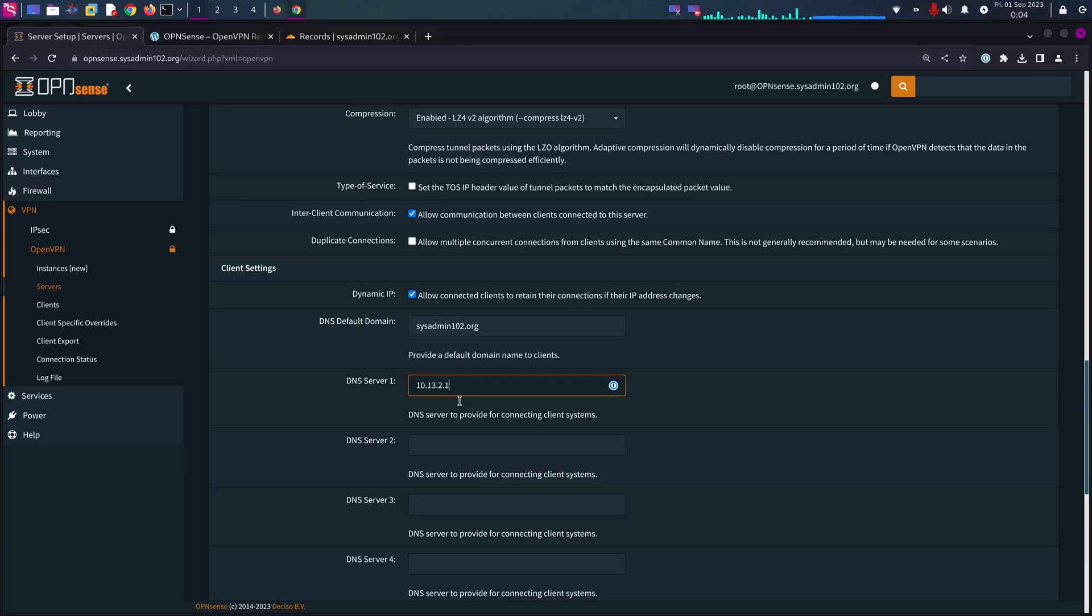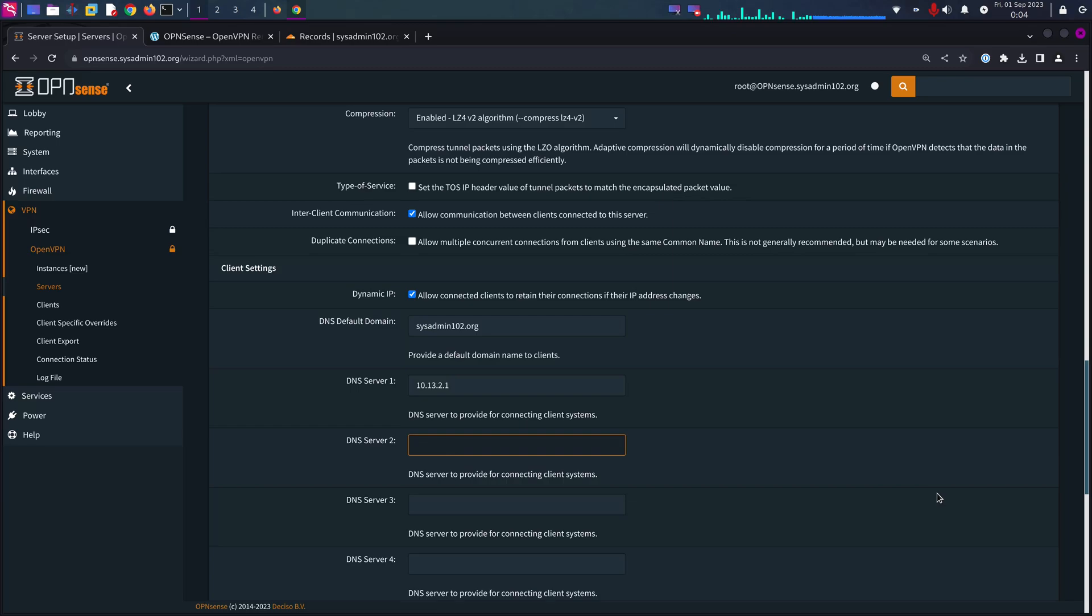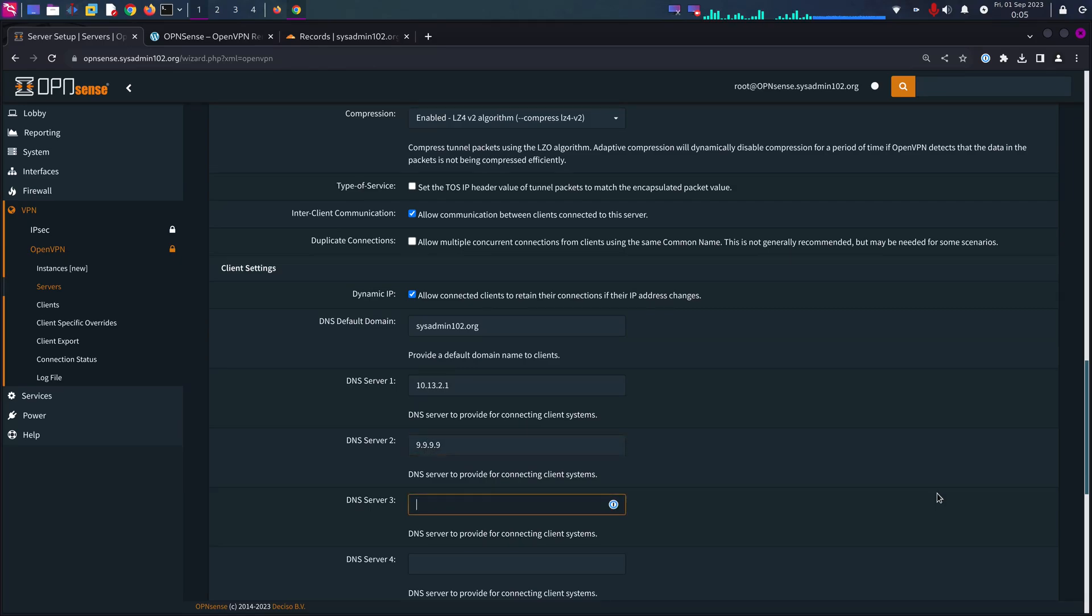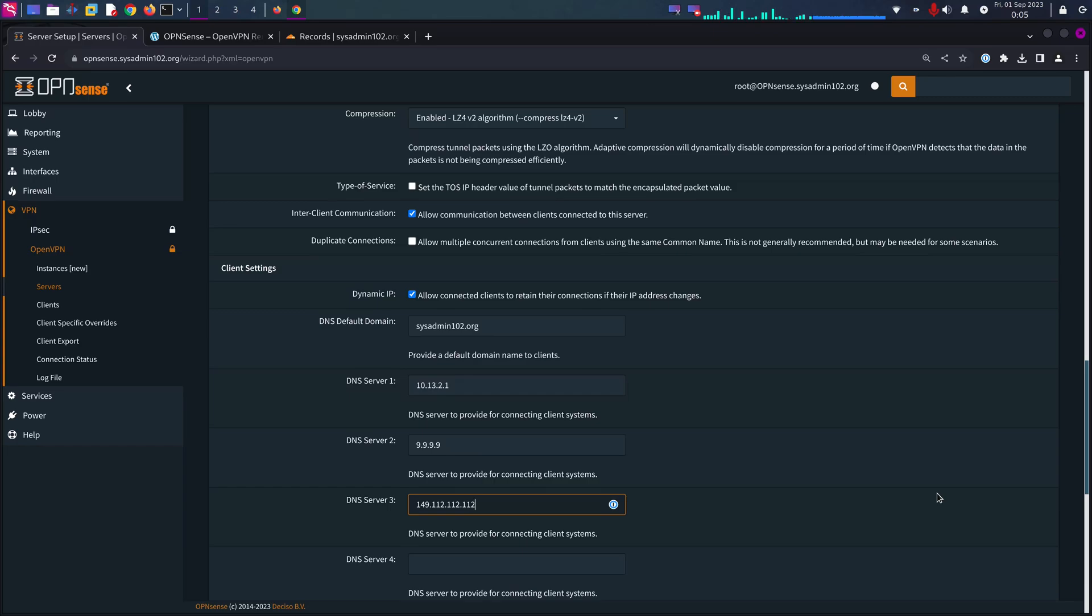It's a good idea to have a fallback DNS server. For fallback DNS server I'll be using Quad9, so that's 9.9.9.9 and the alternate one would be 149.112.112.112.